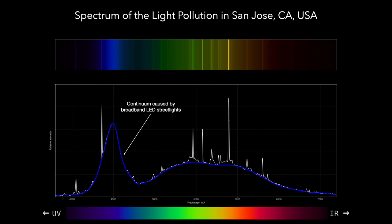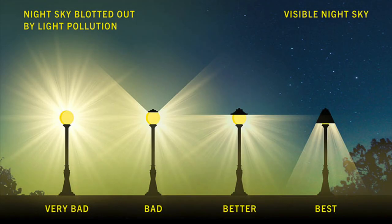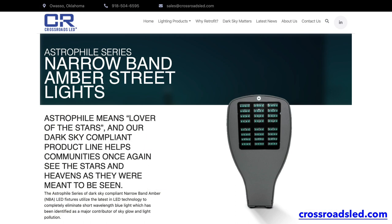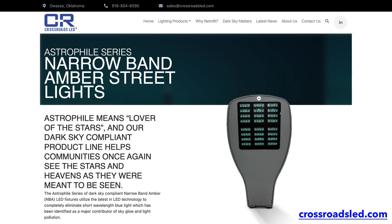Thankfully there are solutions. Well-designed fixtures should send all their light towards the ground, and newer so-called narrowband LED bulbs can emit light only in a very narrow part of the visible spectrum. And finally, LED bulbs can easily be dimmed or turned off because it does not make sense to light up an entire empty street or an empty parking lot all night long.